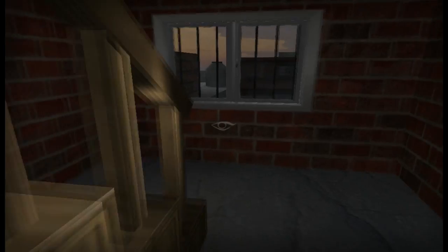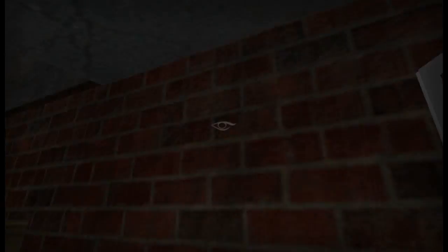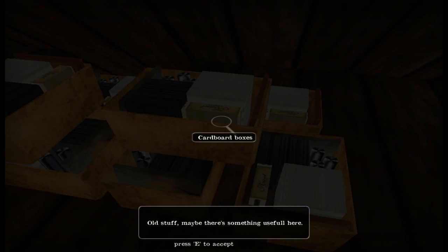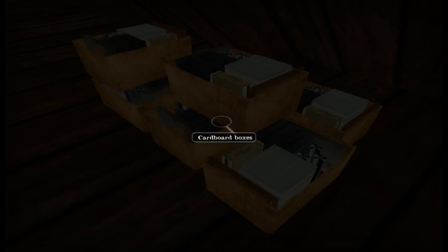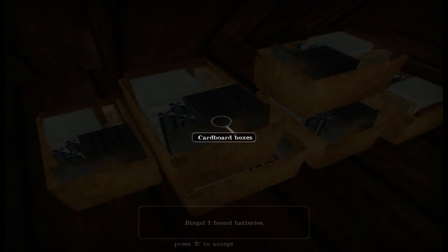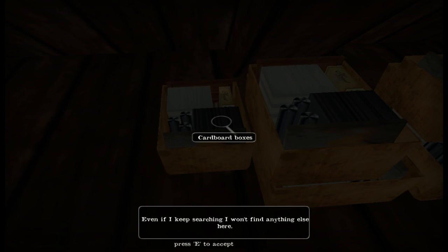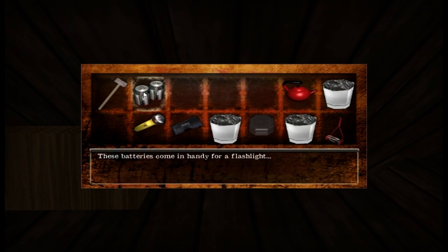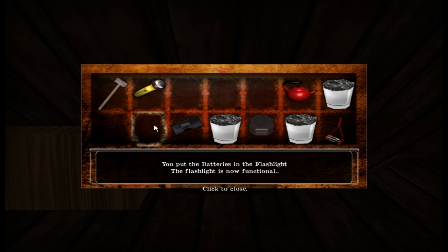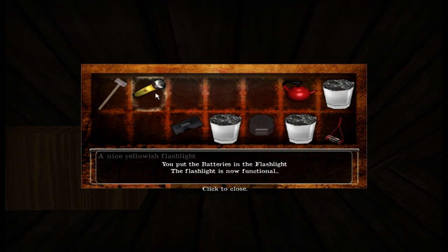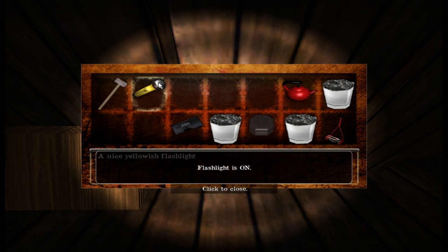So let's just forget about that and go upstairs. Wow, this is high up — I do not remember seeing a third story from where I was in the garden. Huh, weird — don't remember a roof being here either. This is very interesting indeed. Cardboard boxes, old stuff — maybe there's something useful here. Can I get any closer? Nope. If I can crouch down — bingo! I found batteries! Even if I keep searching I won't find anything else here, there's tons of stuff. Use with flashlight — put the batteries in the flashlight, the flashlight is now functional. Let's use this. Flashlight is on, flashlight is off — very nice indeed.